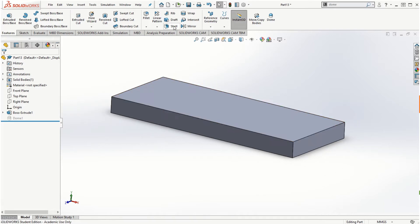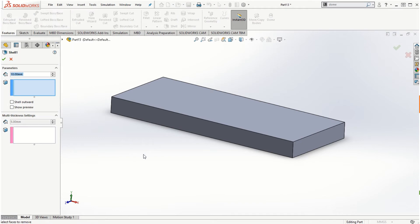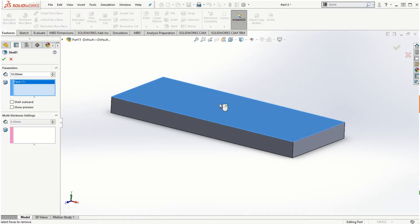If I click on the shell feature, I can shell out any surface that I want to choose in the solid model. For example, if I select this top face and use a thickness of 10 millimeters, we can choose either shell outward or, by default, inward.